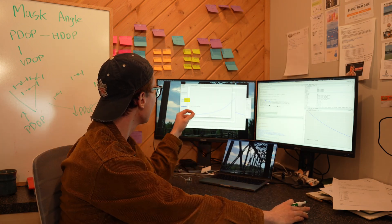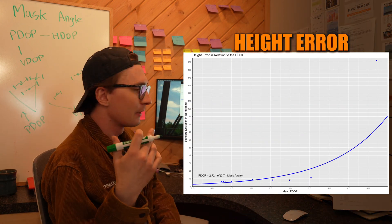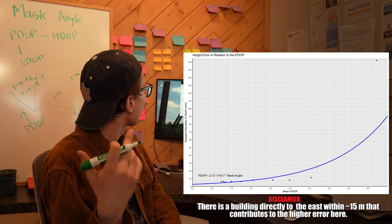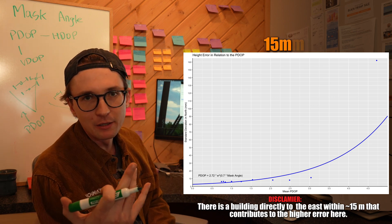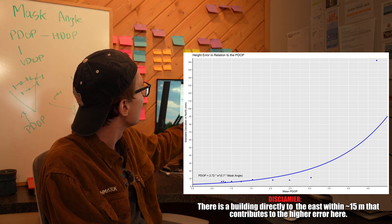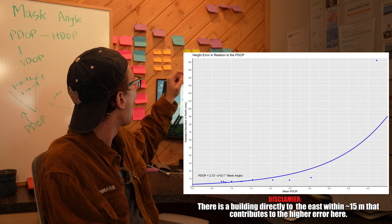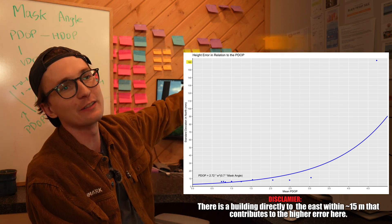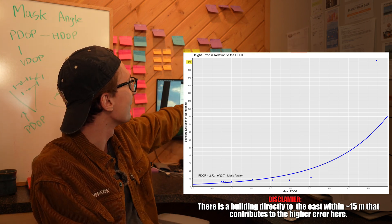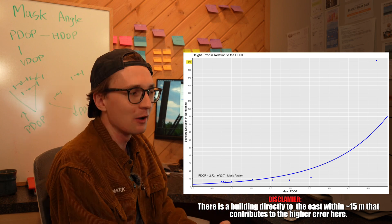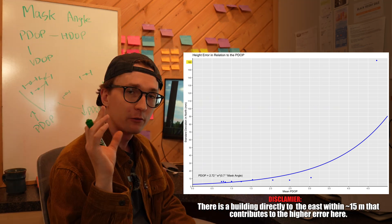Finally, when we look at our height error it's the exact same story. We should expect nothing better than that 15 millimeter range for our height. We're seeing at that PDOP of four, 160 millimeters - so 16 centimeters in error. So we only have 10 satellites, our PDOP's very high, and we're going to see very poor performance.